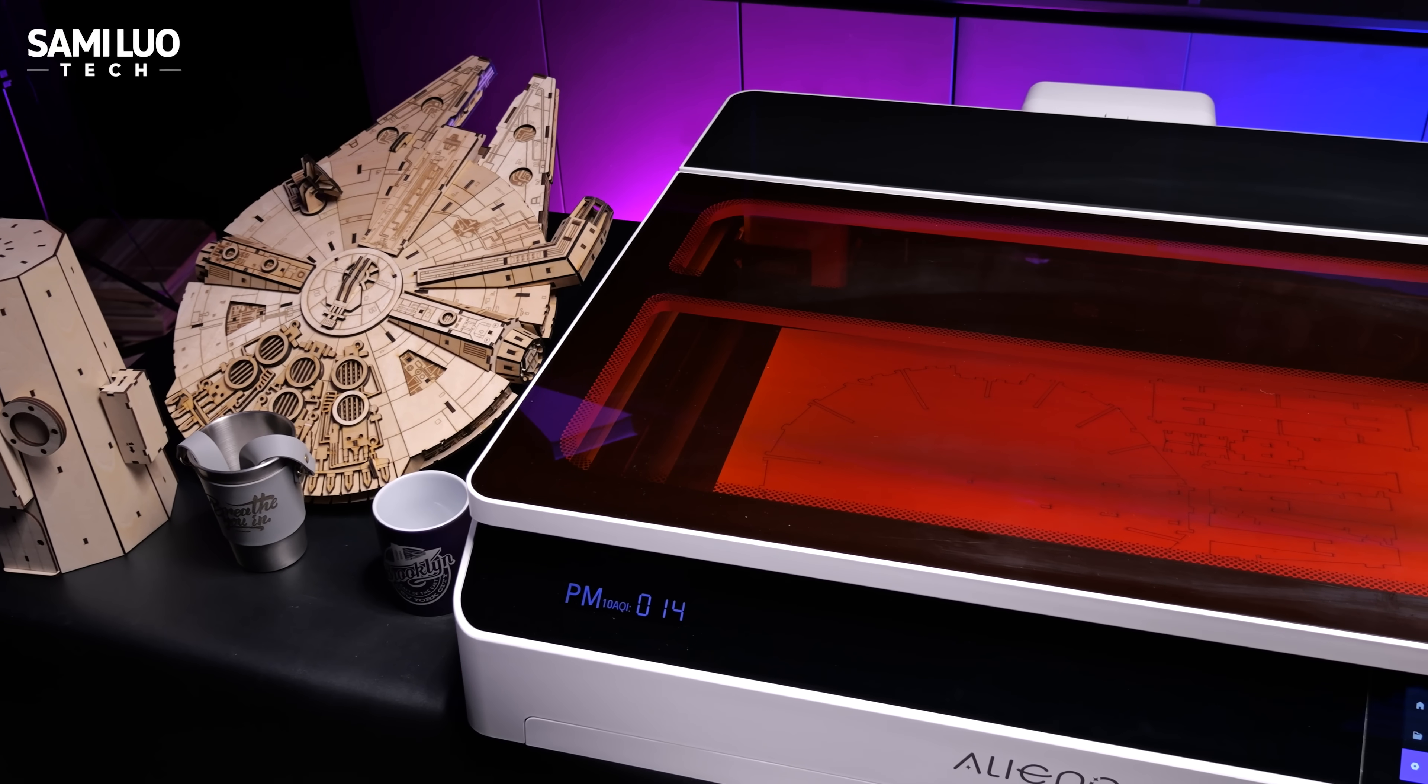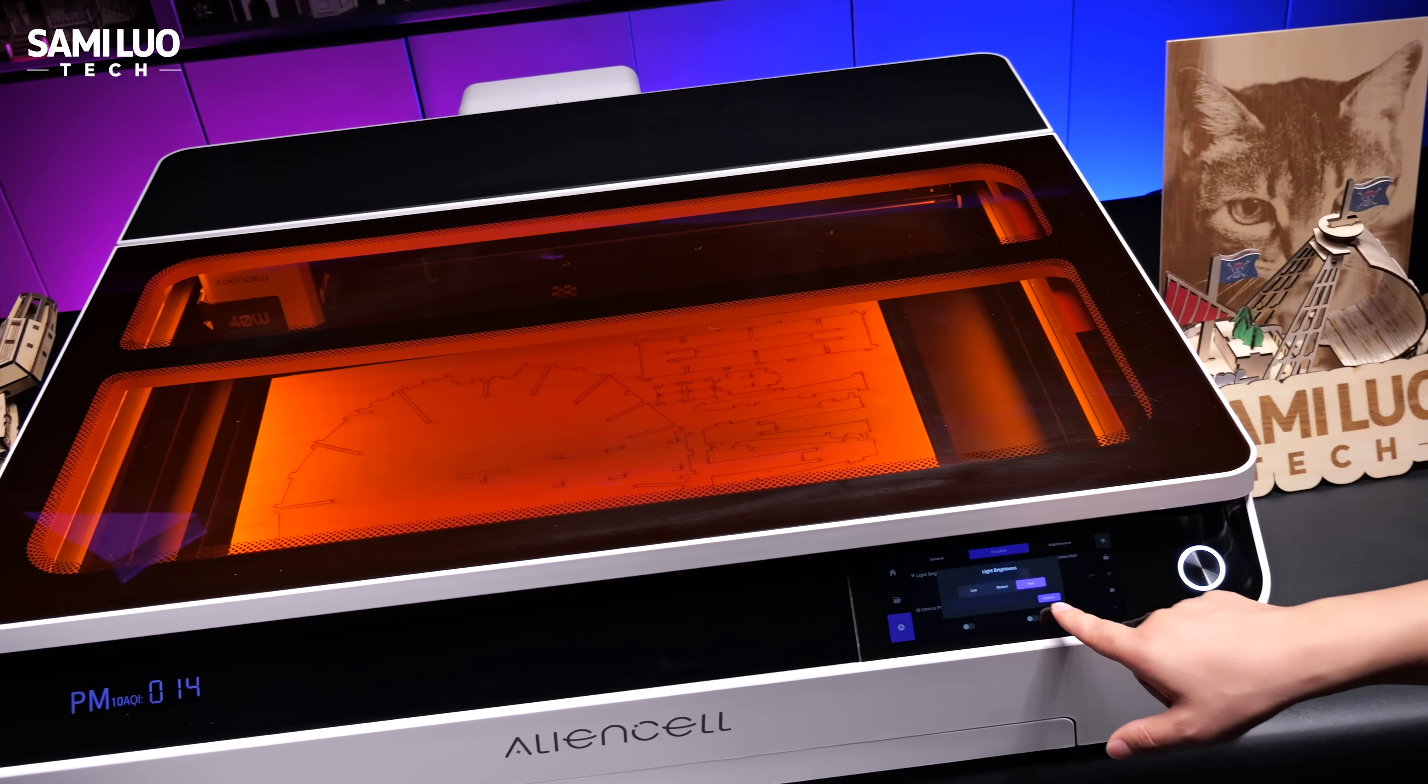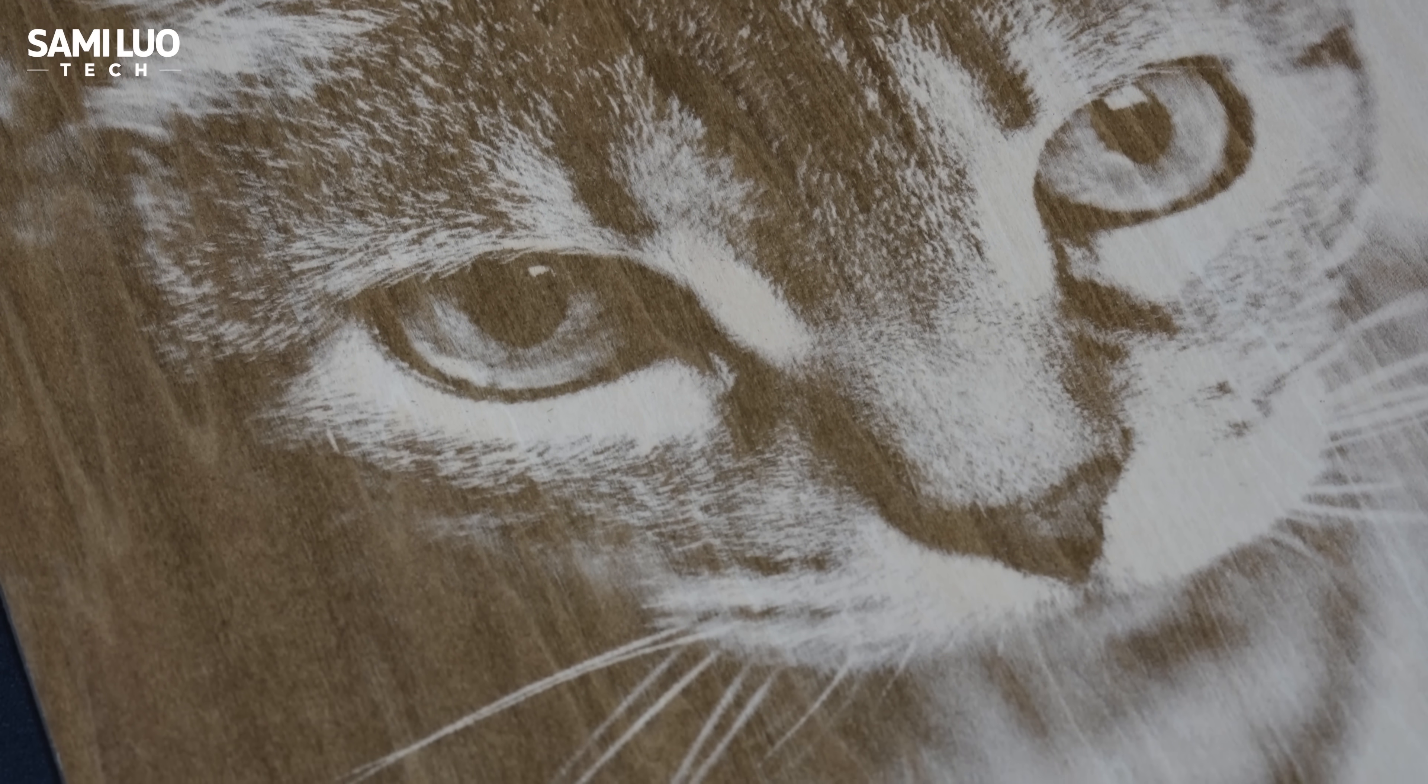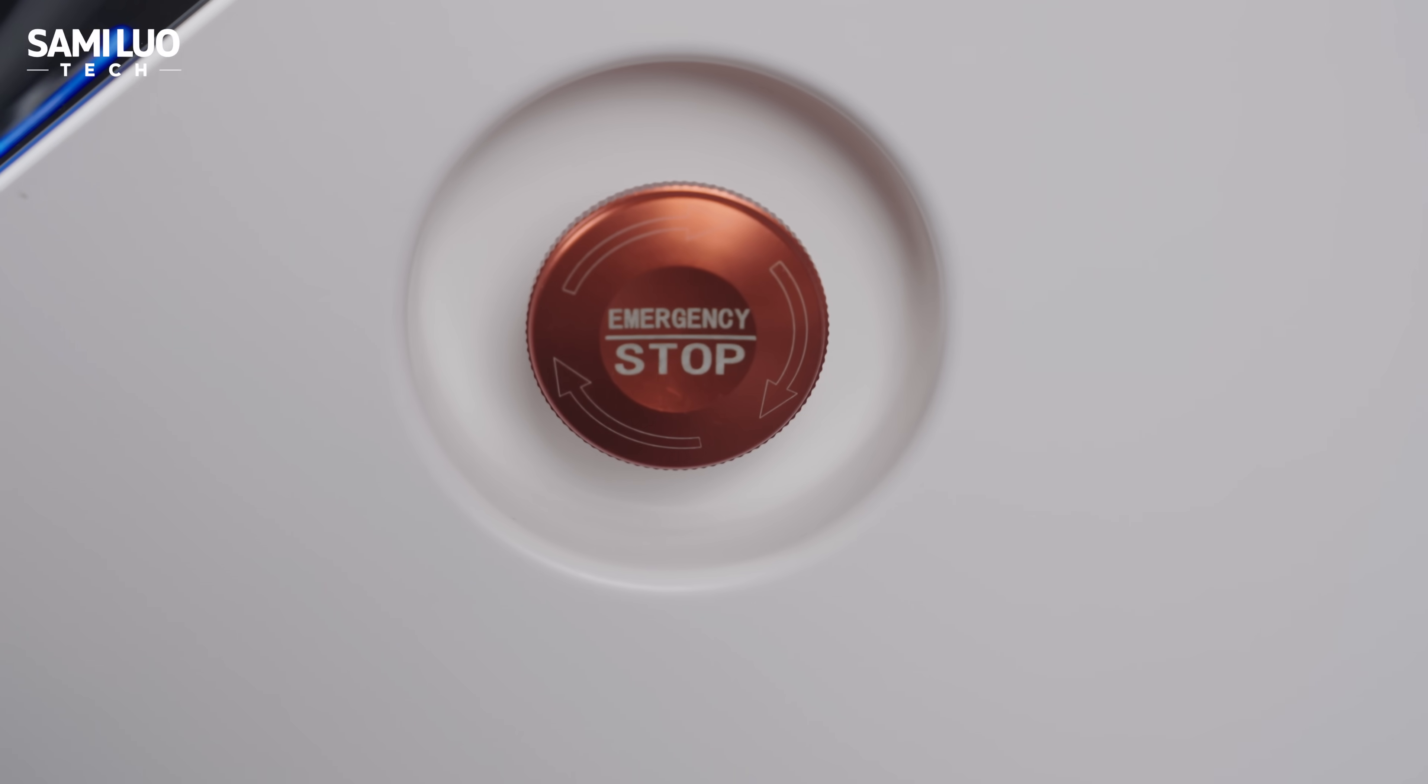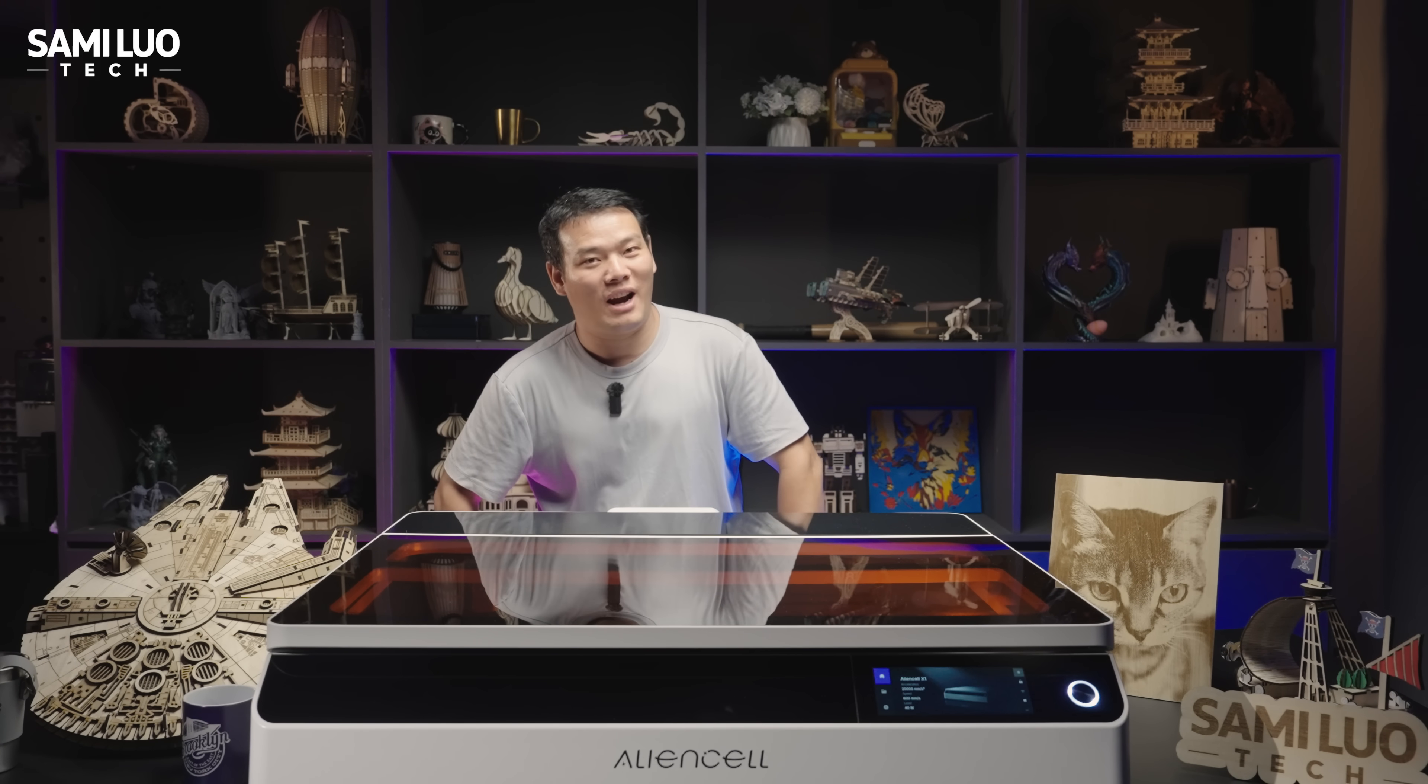Whether you are a total beginner or running a creative studio, the X1 lowers the barrier and opens the door to professional quality laser work without the usual learning curve. If you are as excited about this machine as I am, consider supporting it on Kickstarter, early backers get the best deals. And your support will help bring this smart engraver to more creators around the world. I'll drop the link below, go and check it out. Thanks for watching, I'm going to see you in the next video. Bye-bye.